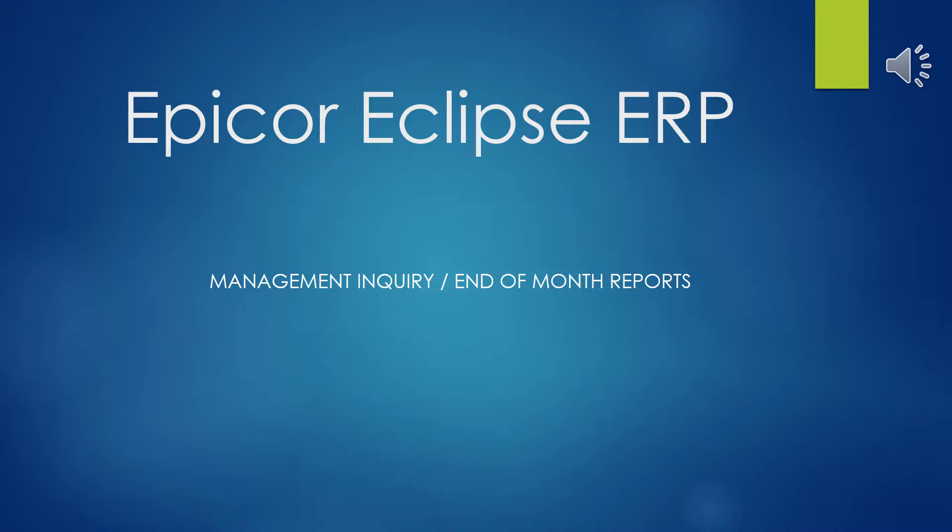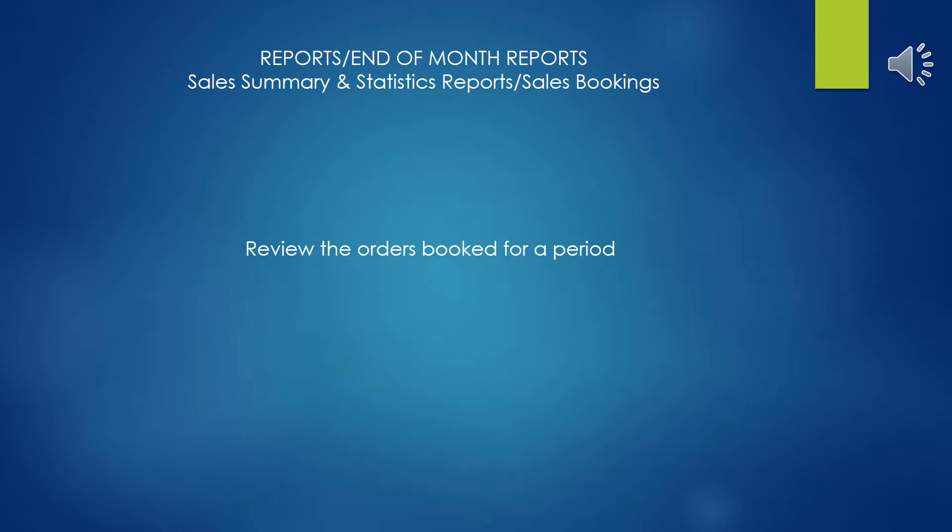Welcome to Epicor Eclipse ERP End of Month Report Series. This presentation covers the Sales Bookings Report, which is used to review the orders booked for a period of time.